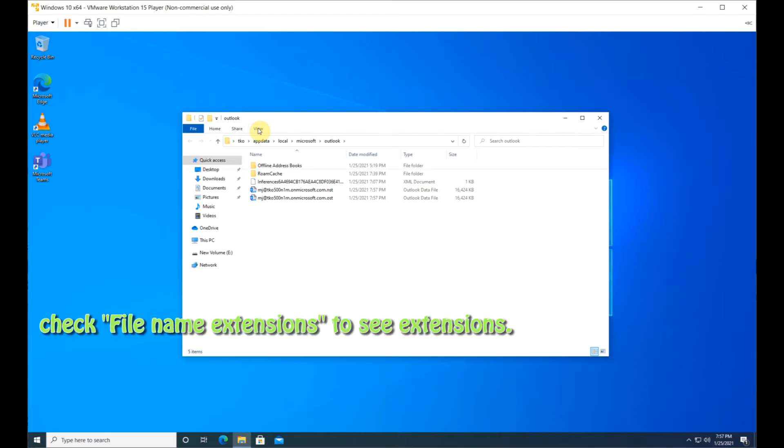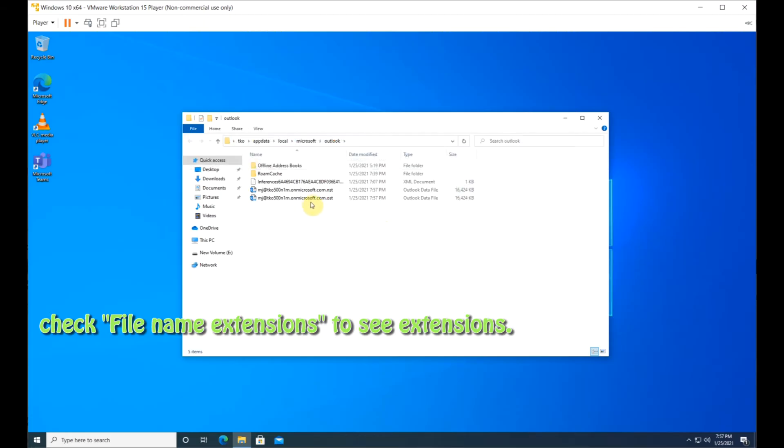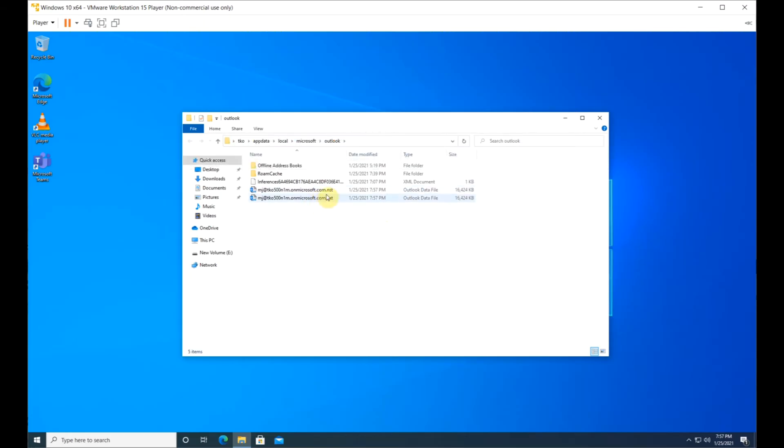Click View File Name Extensions. Right-click the OST file and change the extension to BAK or something else.